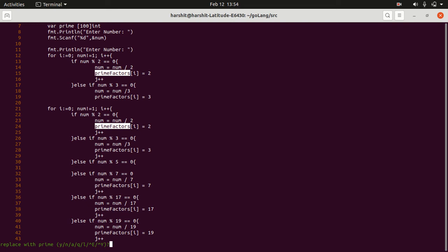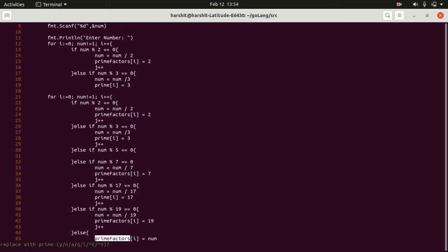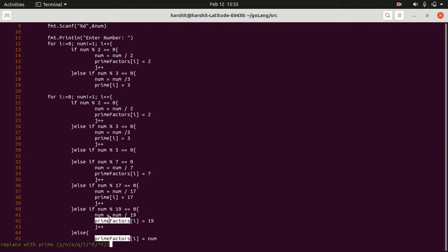If I don't want to change the second one, I will type N, then Y, then N, Y, then Y. So here you see, some of them have been changed and some of them didn't. So we can selectively also replace and find and replace the words in the VI editor.